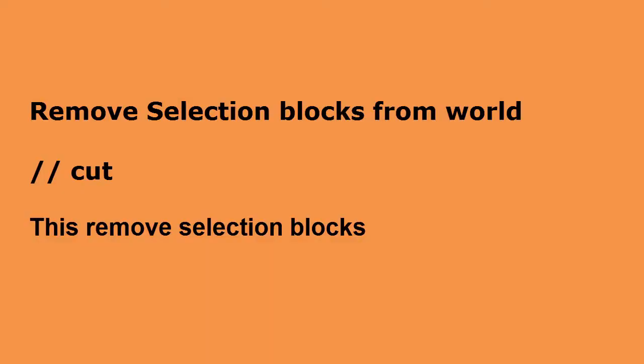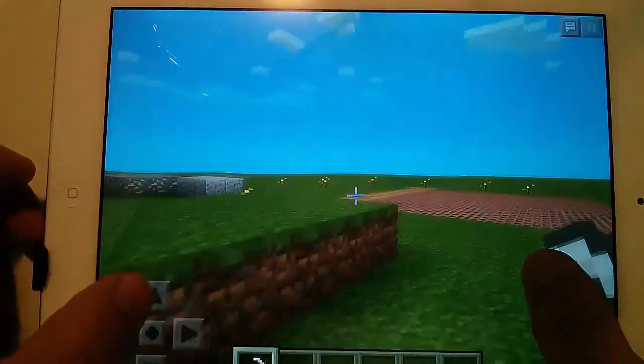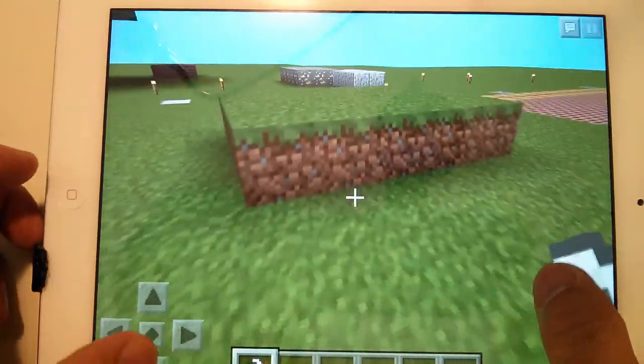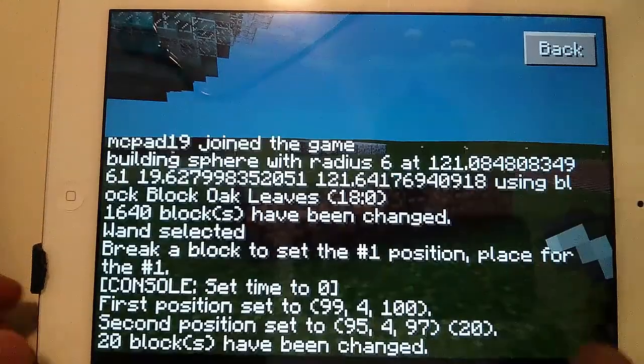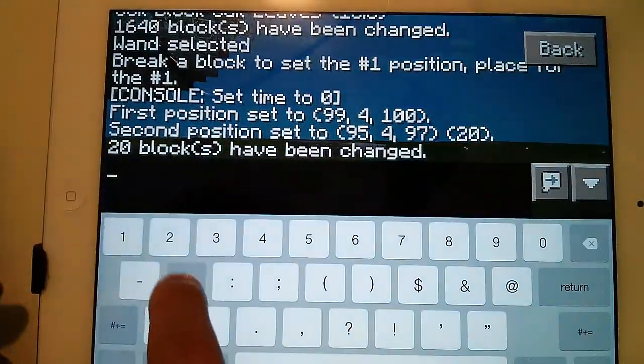Remove selection blocks from the world: //cut — this removes the selection blocks.